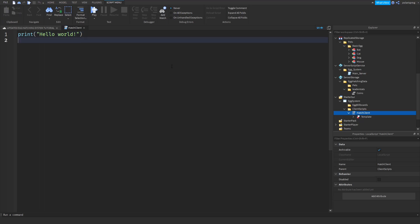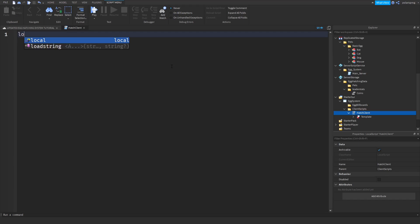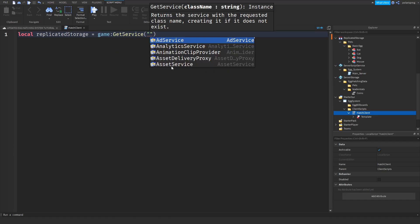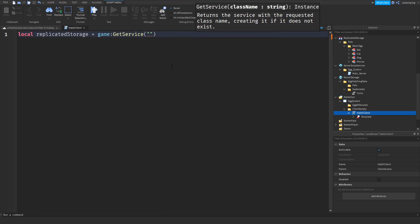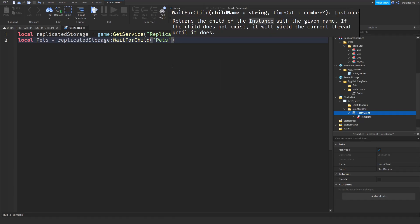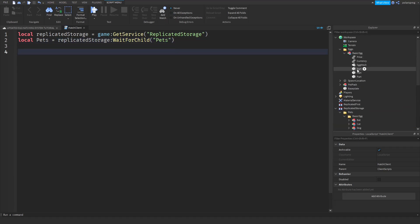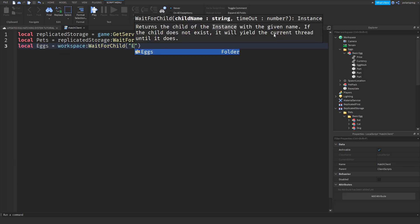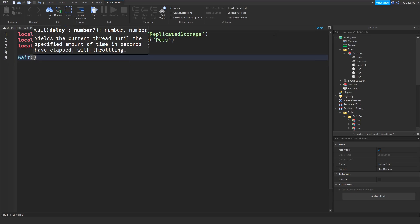I'm going to put a local variable in here for Replicated Storage. So: local replicatedStorage = game:GetService('ReplicatedStorage'). Then the pets folder: local pets = replicatedStorage:WaitForChild('pets'). And local eggs = workspace:WaitForChild('eggs').